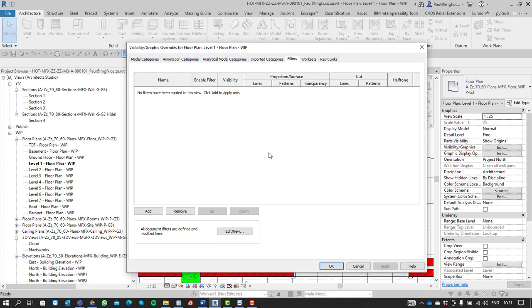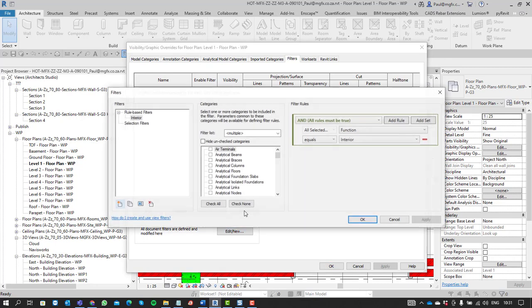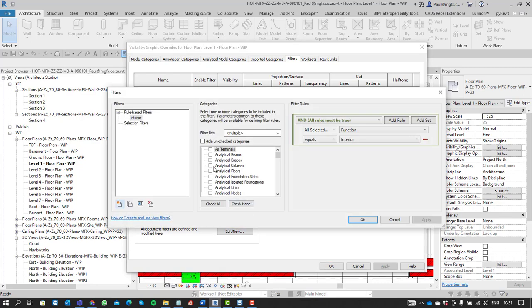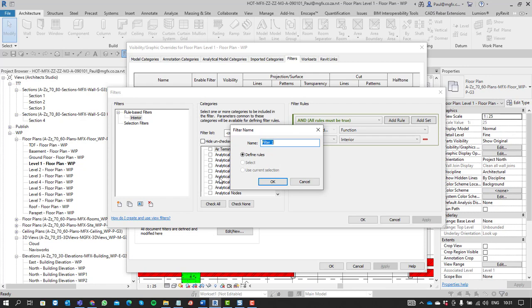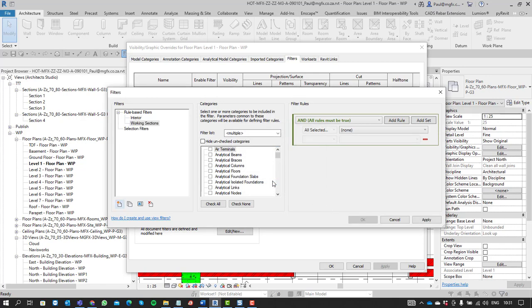So instead we need to isolate using a filter, the logical filter, which we can edit or create new. And then we can see we've got our interior filter. So if we duplicate this, or create new, then we can say maybe our working sections.